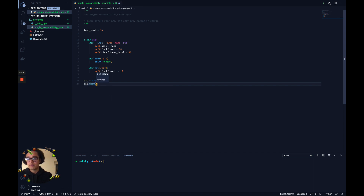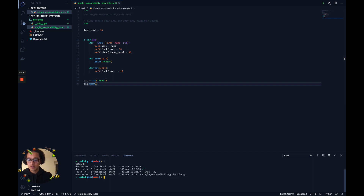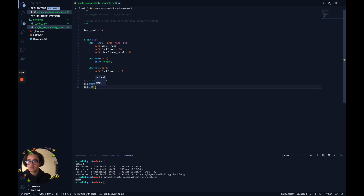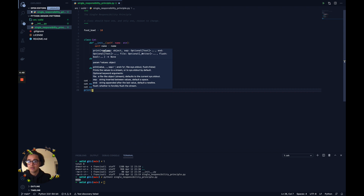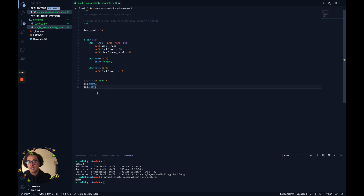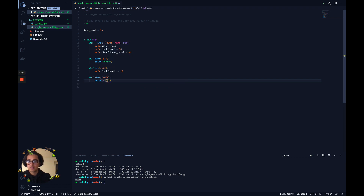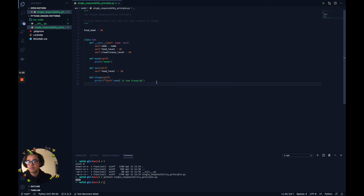We can set the cat up, give it a name like Fred, and call cat.meow(). Running it with Python gives us 'meow'. We can also call cat.eat() and check the food level — this works fine and holds true to the Single Responsibility Principle. We could also add something like a sleep method where the cat's name prints as now sleeping. The point is a cat can sleep, eat, and meow — these all make sense.